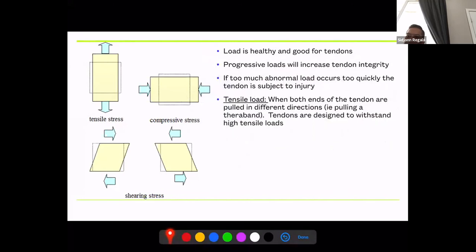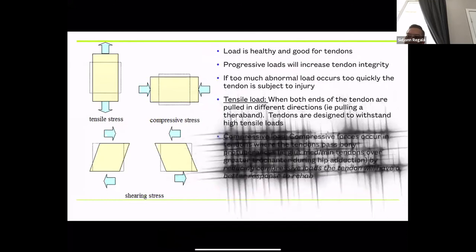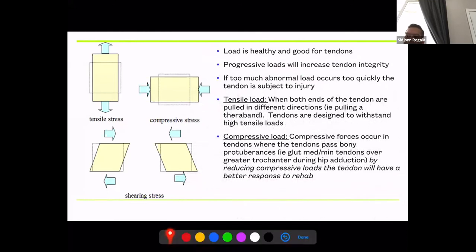Tensile load is the pulling force — like pulling a TheraBand apart. Compressive load occurs when a tendon wraps around a bony protuberance. For the glute med and glute min, the tendons wrap over the greater trochanter during hip adduction, and that is compressive load. Another example: the Achilles tendon wrapping over the calcaneus also creates compressive load.